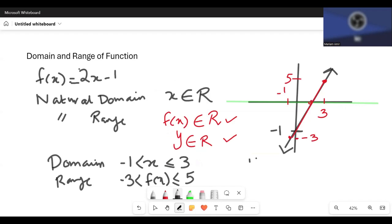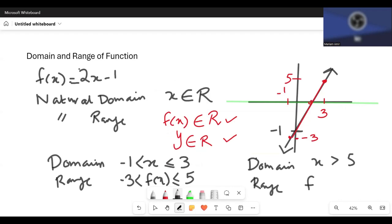What if the domain is x greater than 5? Then the range would be found by substituting 5 into 2x minus 1 to get 9. So f(x) is greater than 9. And if there's an equals to sign in the domain, you also write an equals to sign in the range.